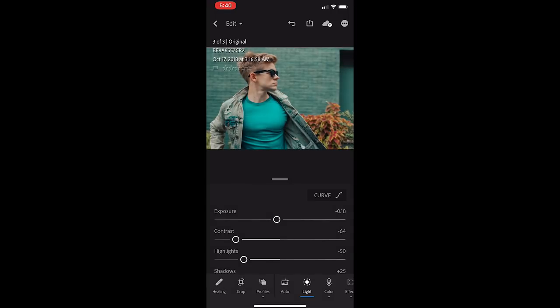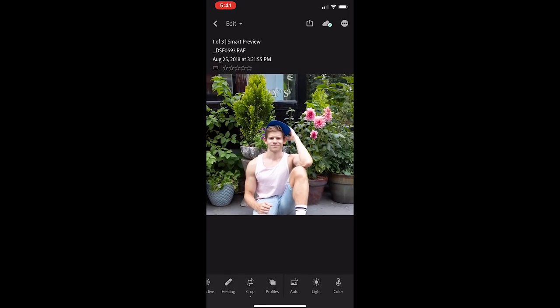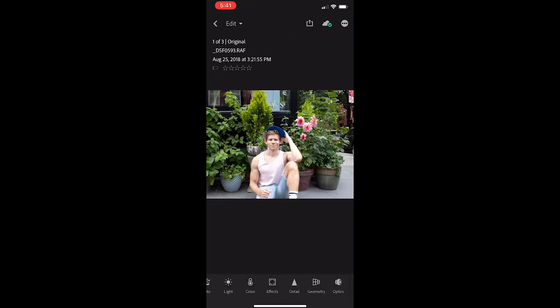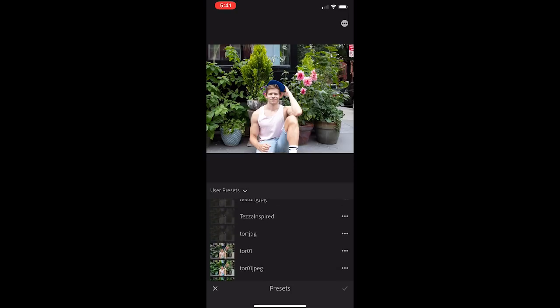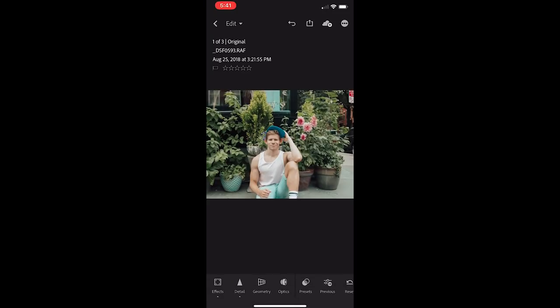This preset works great even when the quality of the photo wasn't perfect. For instance, let's look at this photo of me in front of a flower shop in the West Village. As you can see, it's pretty blown out — my skin just doesn't look good, but never fear. So the first thing we're going to do is scroll over to Presets and scroll down until we find the Teal KB Preset. And yeah, so this fixed a lot of the stuff.